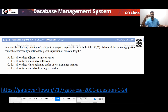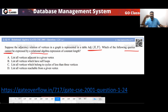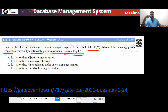This is a GATE 2001 question. The question says that the adjacency relation of vertices in a graph is represented by a table — adjacency(X, Y). This table gives information about adjacent vertices. Which of the following queries cannot be expressed by a relational algebra expression of constant length?